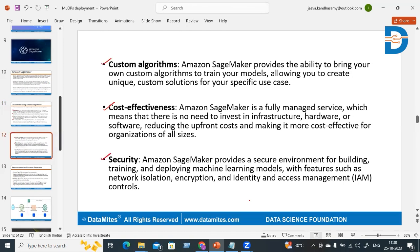Finally, security. Amazon SageMaker provides a secure environment for building and training your models, with features such as network isolation, encryption, and identity and access management. You can control users and groups of users, and everything is encrypted, making the security in Amazon SageMaker very high.